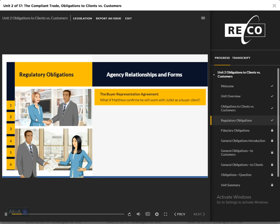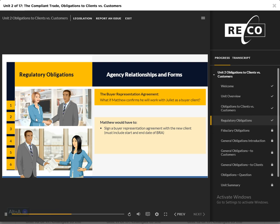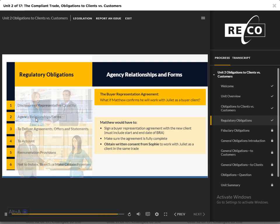Agency Relationships and Forms: If Matthew confirms he will also be working with Juliet as a buyer client, he will present to her a buyer representation agreement for her to sign, outlining the specific date on which the agreement takes effect and the date on which it expires. Matthew must make sure the agreement is fully complete in order to maintain regulatory compliance. He would also need to obtain written consent from Sophie to work with Juliet as a client in the same trade.